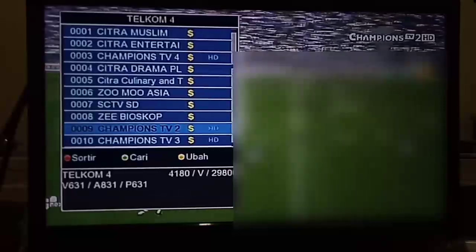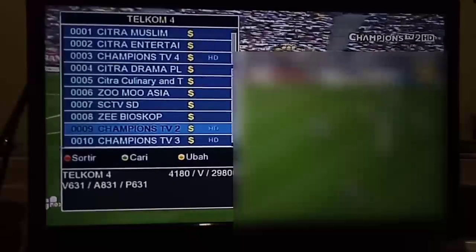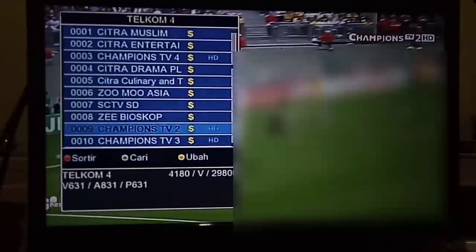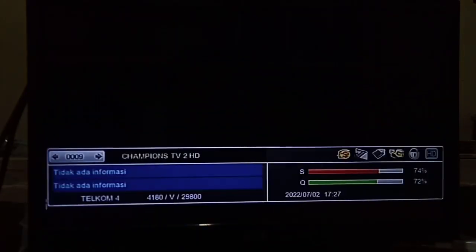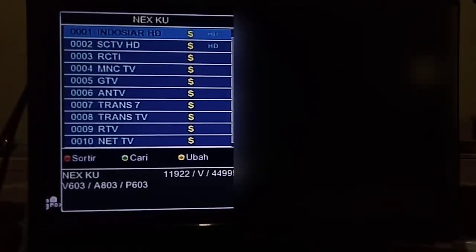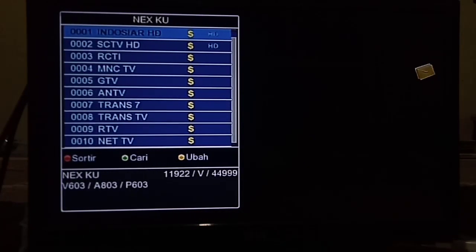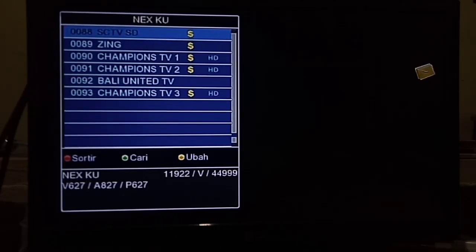Halo, Assalamualaikum warahmatullahi wabarakatuh. Jumpa kembali, Sobat Mas MGS. Bagi Anda pengguna digital Nex Parabola, yang saat ini ingin menyaksikan turnamen Piala AFF U-19, ataupun yang ingin mencari dan mengetahui channel yang akan menayangkan Piala Dunia Qatar 2022, dalam video ini Mas MGS akan memberikan informasi channel yang akan menayangkan Piala AFF U-19 dan channel yang akan menayangkan Piala Dunia Qatar 2022.